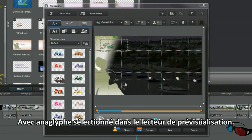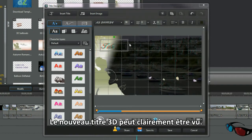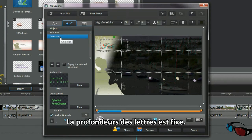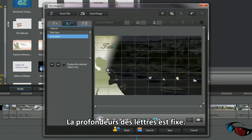With anaglyphs selected in the preview player, the new 3D title script can clearly be seen. The 2D title designer doesn't have extrusion depth control. The depth of the text characters is fixed.